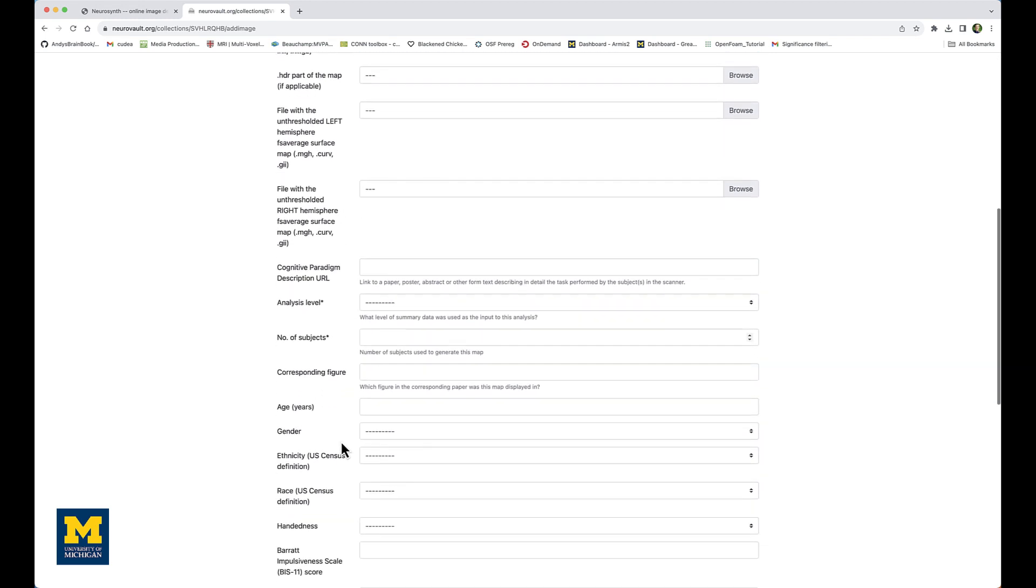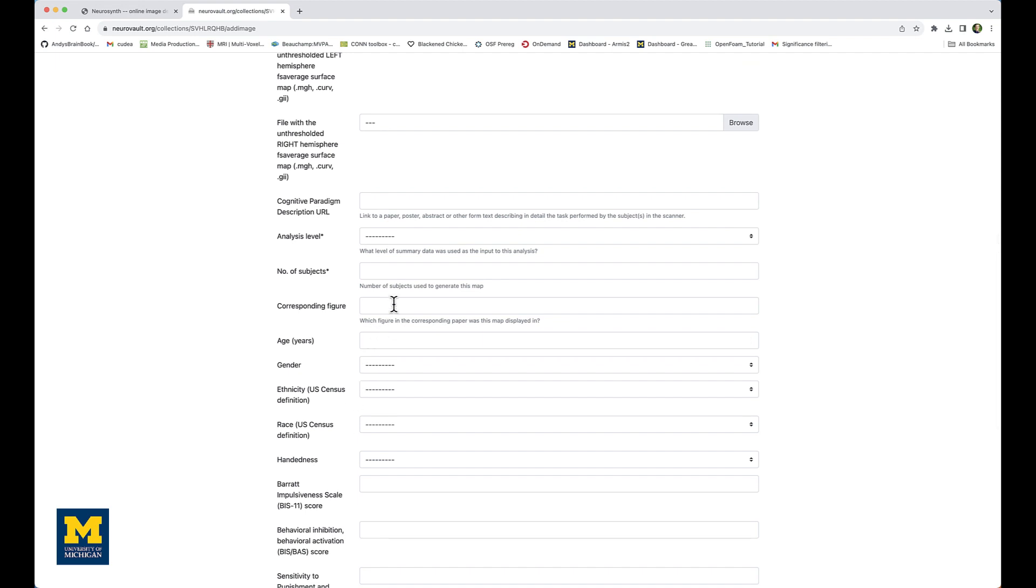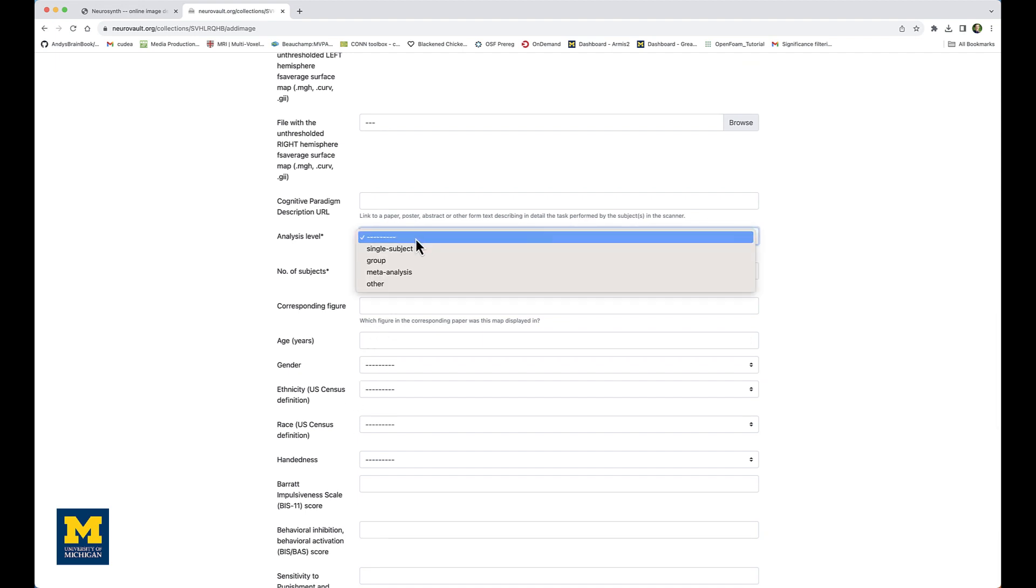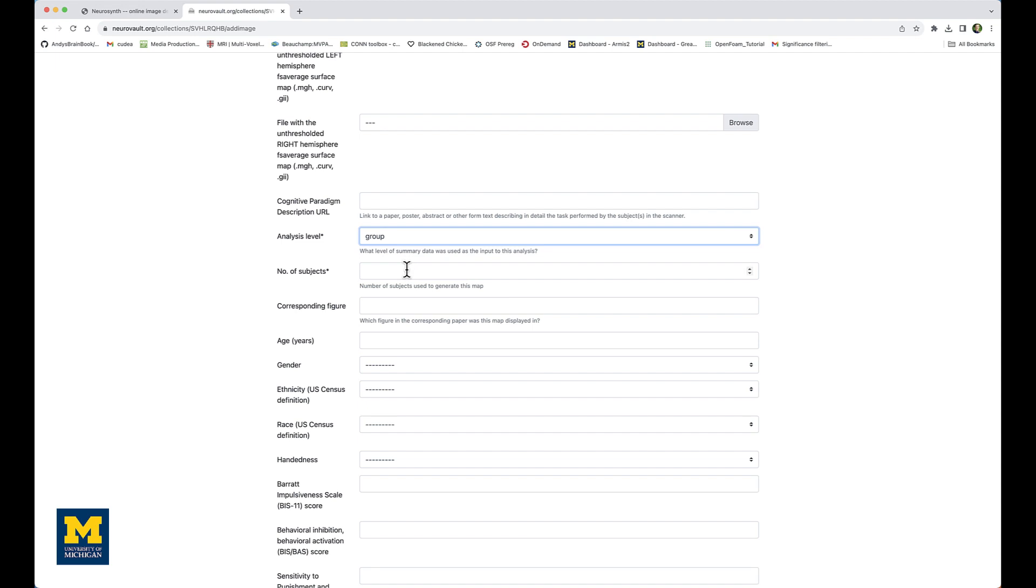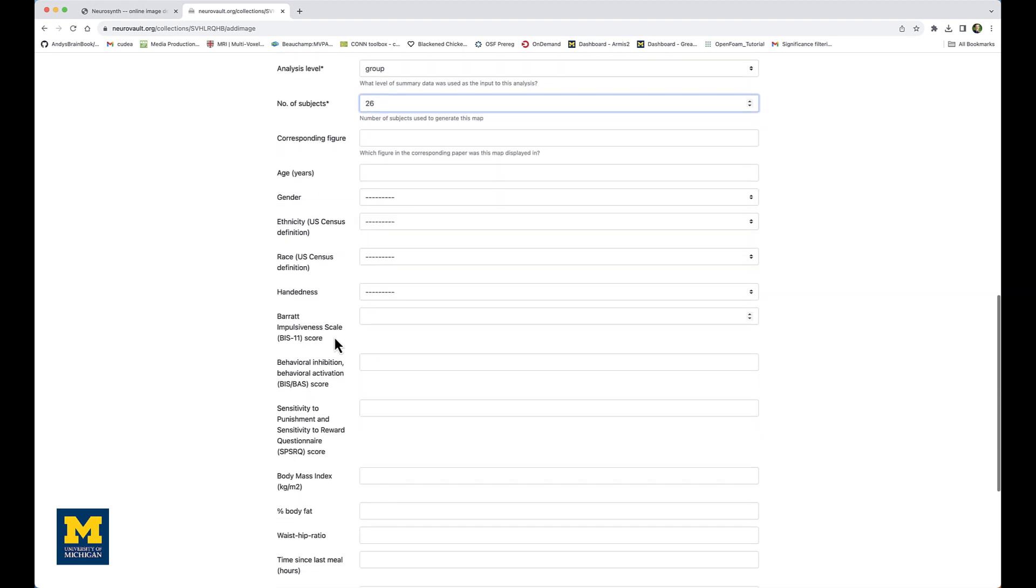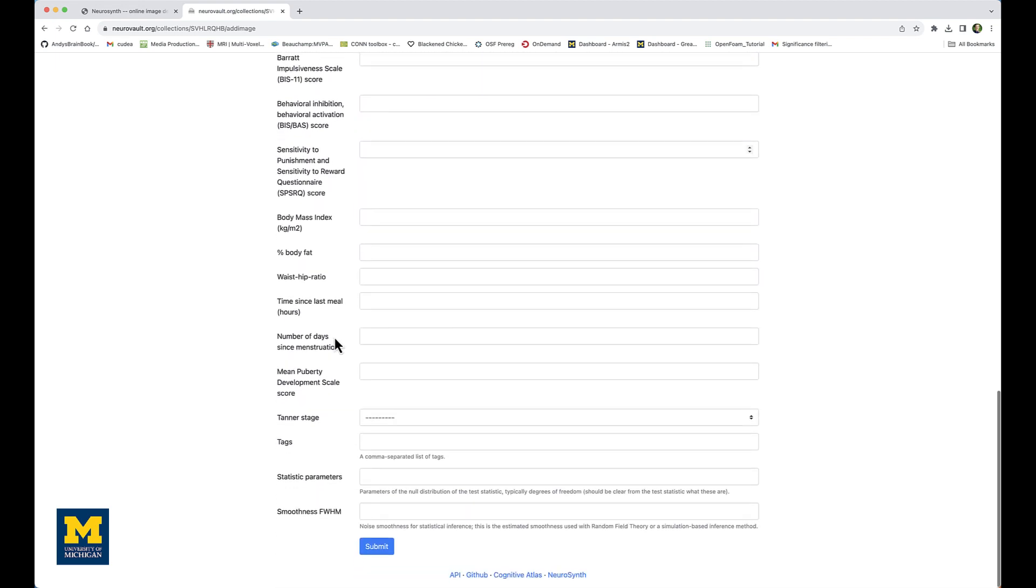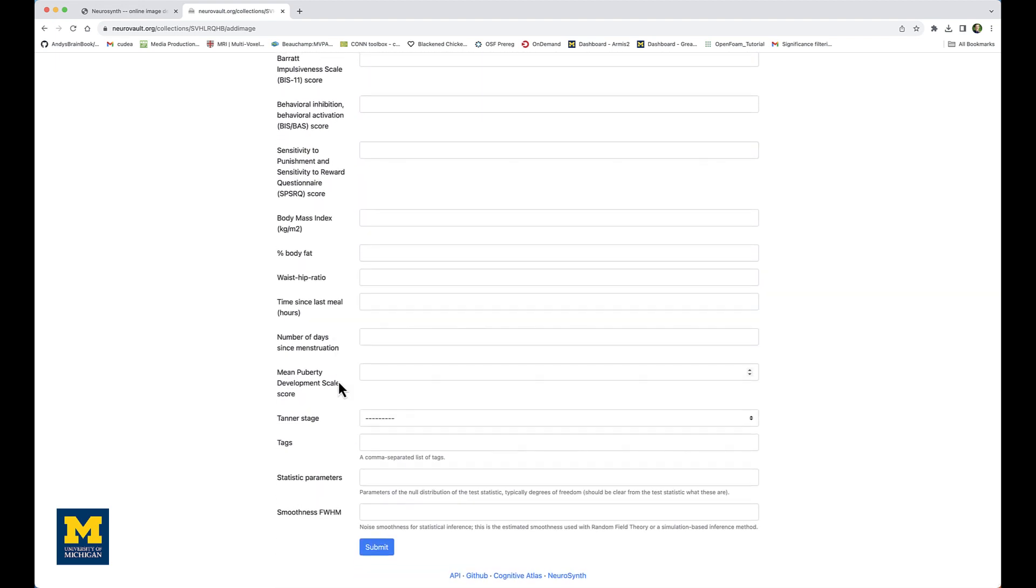For now, I'm just going to fill in the rest of the required fields, such as group level analysis and the number of subjects, which is 26. I'm going to skip the rest of them, such as age, gender, handedness, and so on, and just click on Submit.